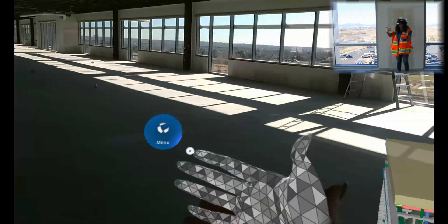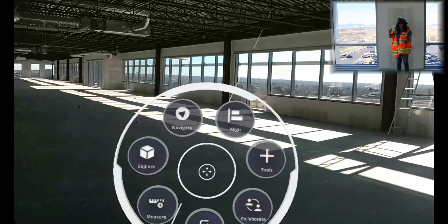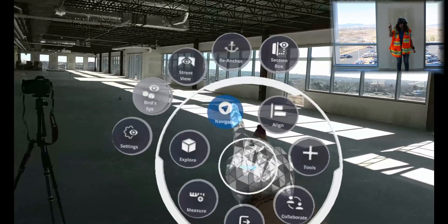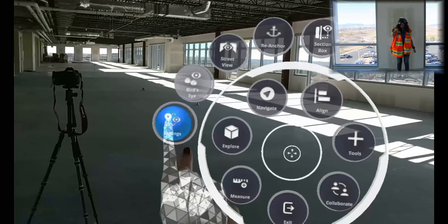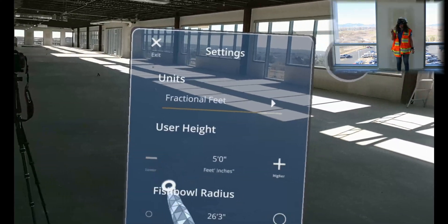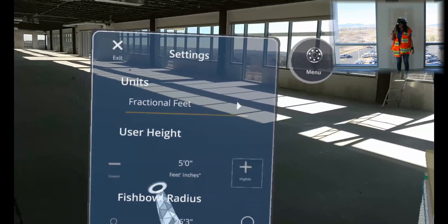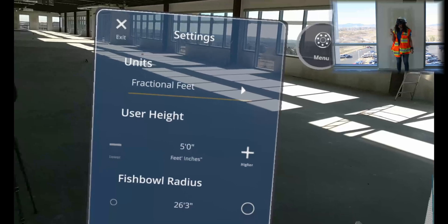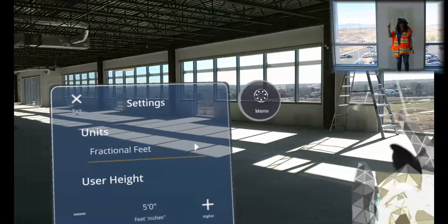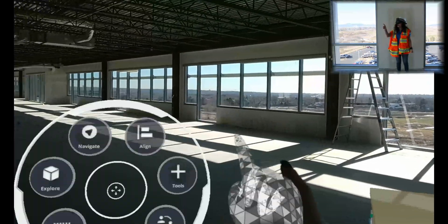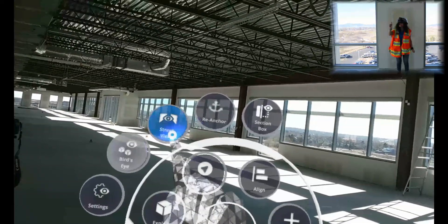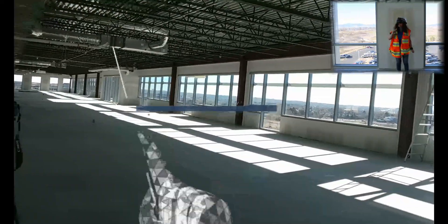First, I'm going to open up my radial menu and select Navigate and Settings to make sure that my user height is set correctly. You can use these plus and minus options, but 5 feet is my height. So now we'll go back to the menu and select Navigate and then Street View.